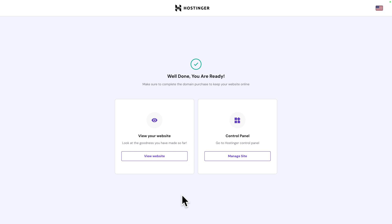Click on change and finish setup and here at the bottom you see a setup progress bar. Well done, you're ready and here you can either view your website or you can go to the control panel which is what we're going to do.